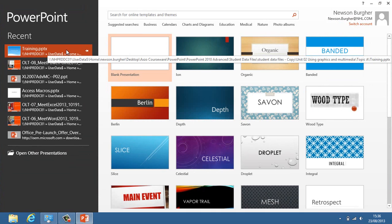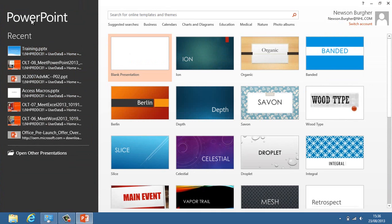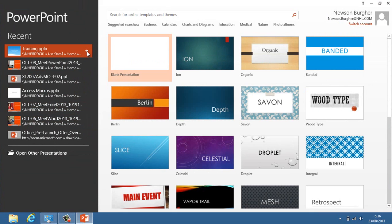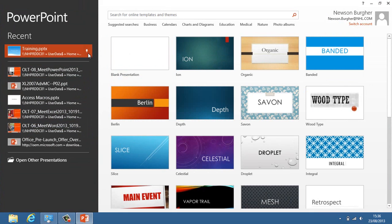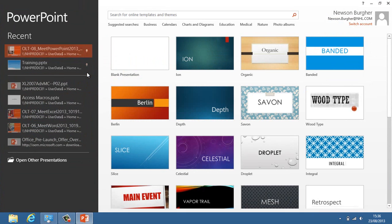When we first go into PowerPoint 2013, we have this recent files list here that will show us our recent files. If it's a file I regularly access, I can pin it here for future use so it will always be here. Obviously this list will change, but if I pin a file, it will always be here for me to access.